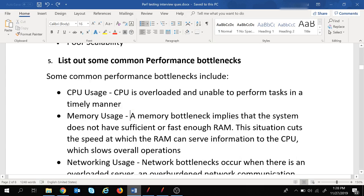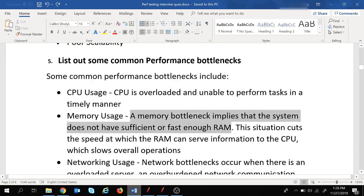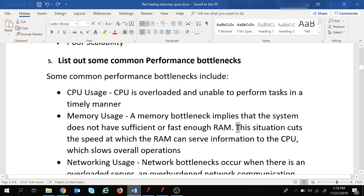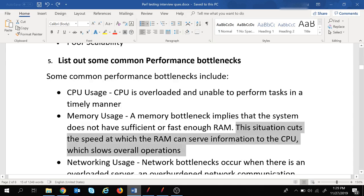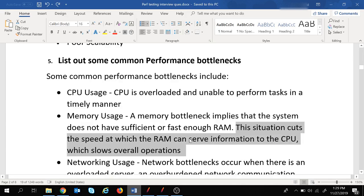For memory usage, a memory bottleneck means the system does not have sufficient or fast enough RAM. If a memory bottleneck occurs, it cuts the speed at which RAM can serve information to the CPU, which slows overall operations and ultimately slows down the entire application.